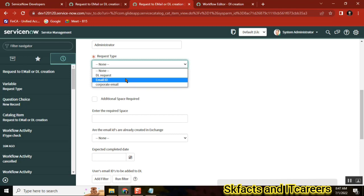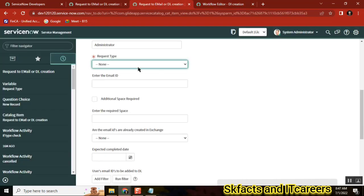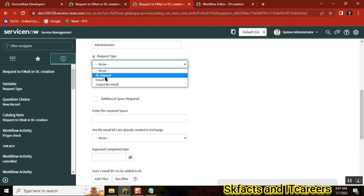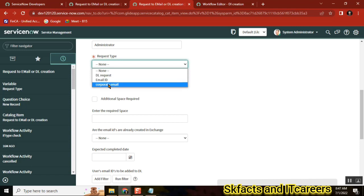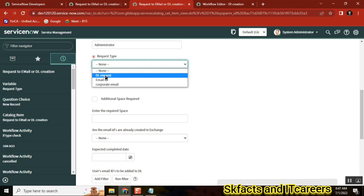Request Type has DL, Email ID, Corporate Email. Now as per this workflow, we have only one control using 'if': if type equals DL — yes; if type is not equal to DL — no. So how many probabilities do we get for 'no'? If it's not a mandatory field, none is also one more — so three. Three probabilities for no, one probability for yes.